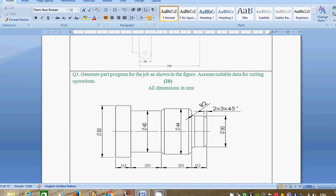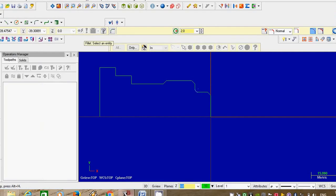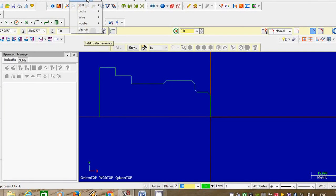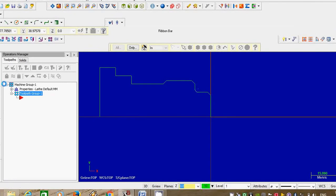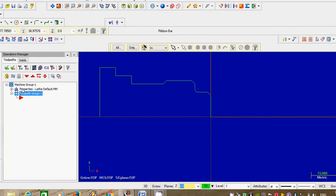Remember, you have to draw only the half structure for the turning problem. So up to this we have designed our structure. We will directly go to the manufacturing. Go to machine type. This is a turning problem, so select lathe as default.